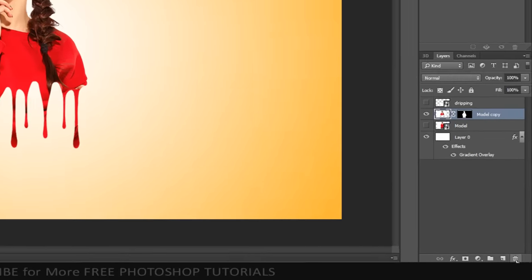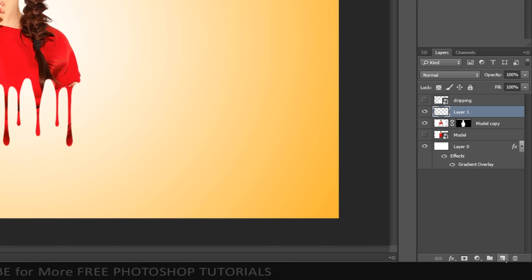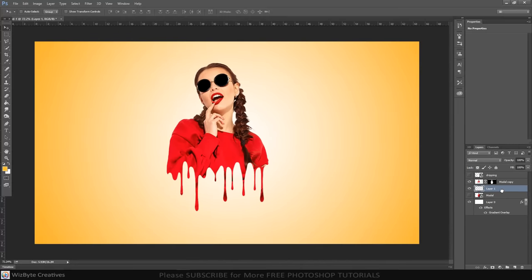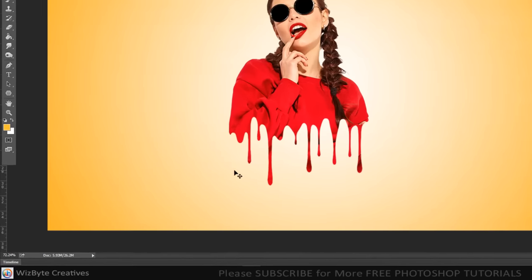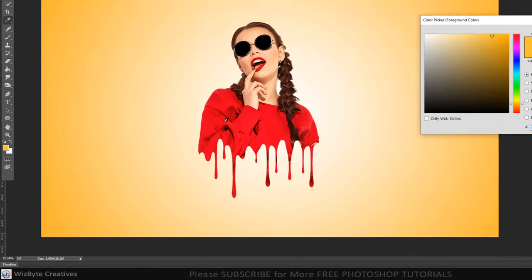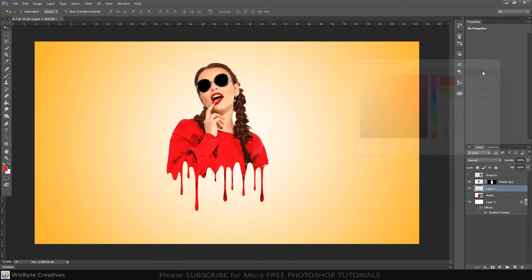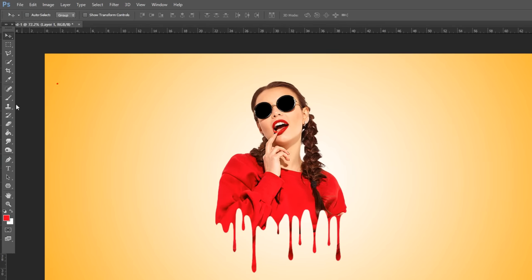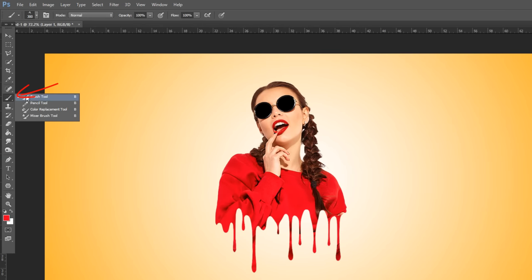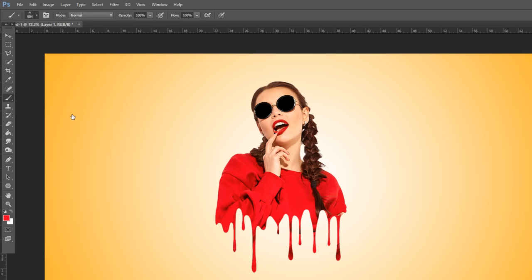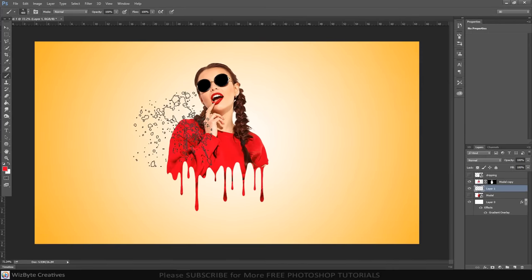Click the new layer icon to make a new layer. Drag it below your subject. Set foreground color red. Open your brush tool and brush picker. Pick a splat 7 or number 504 brush. Download the splatter brushes link in the description below.